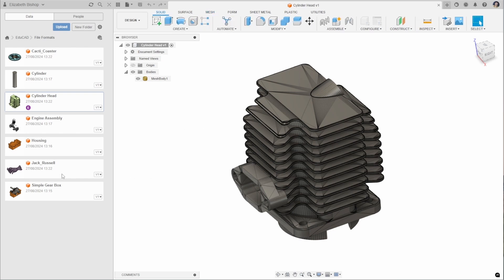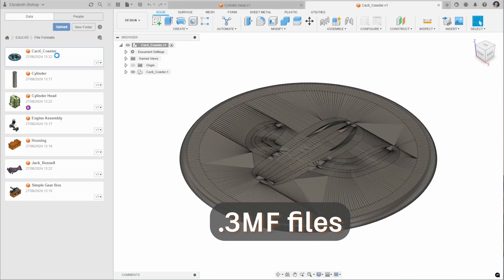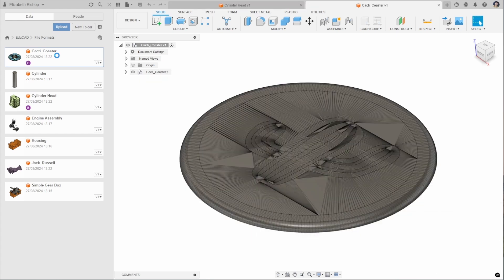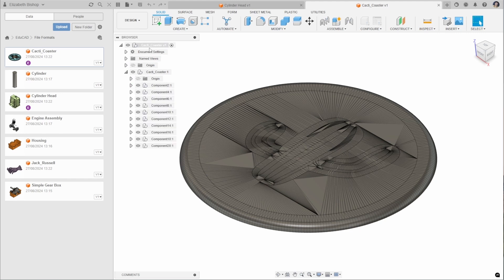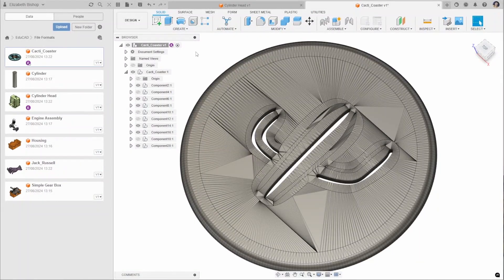In comparison we have the 3MF file. This is really good for when you have multiple different bodies or components. In the browser the component list contains all of these different components — in this case a file made for 3D printing in multiple colors where different bodies can be selected to set those colors. 3MF files contain further data than an STL, and can contain information about, for example, a 3D printing setup.